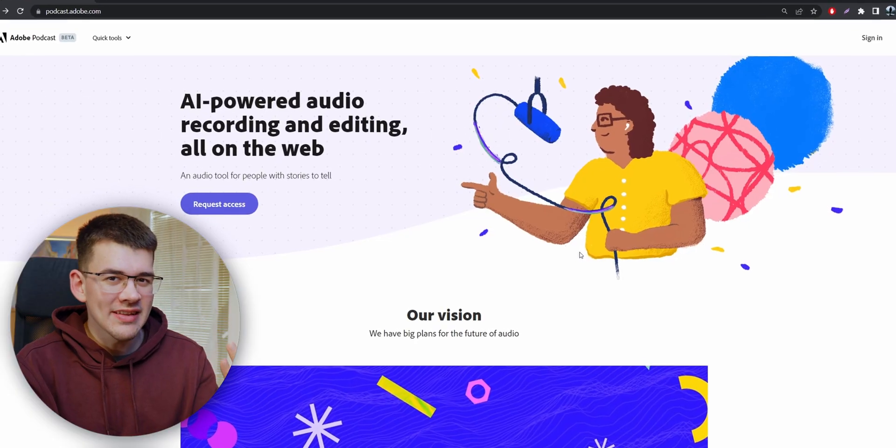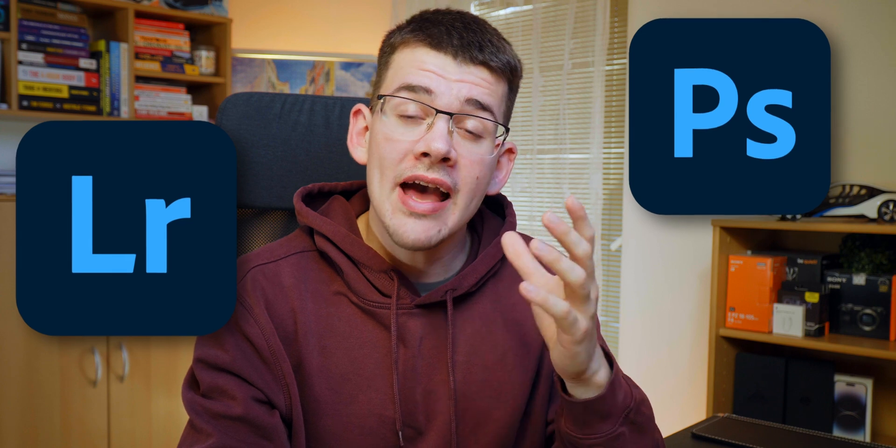Hey guys, welcome back to another video. Today we are going to be looking at a website that I recently discovered and found really cool. It's actually from Adobe, which everyone knows from Photoshop and Lightroom. But they have a new AI feature that I really wanted to try with you guys. I'm actually going to be using this feature for this whole video, so please let me know in the comments below how it turned out.